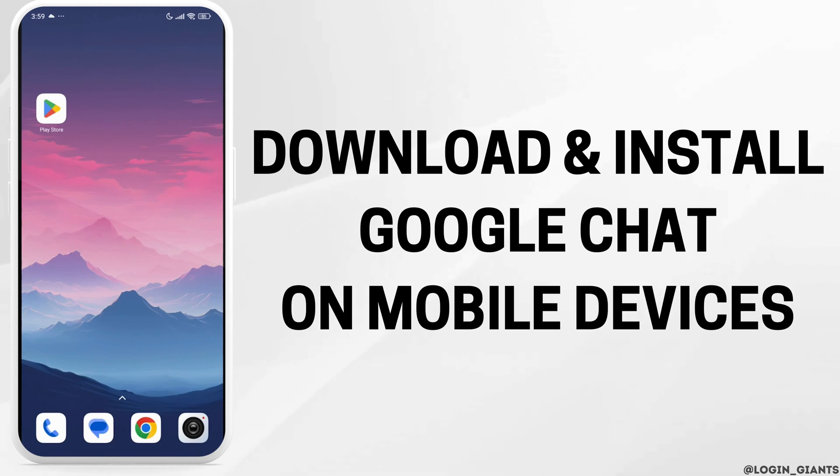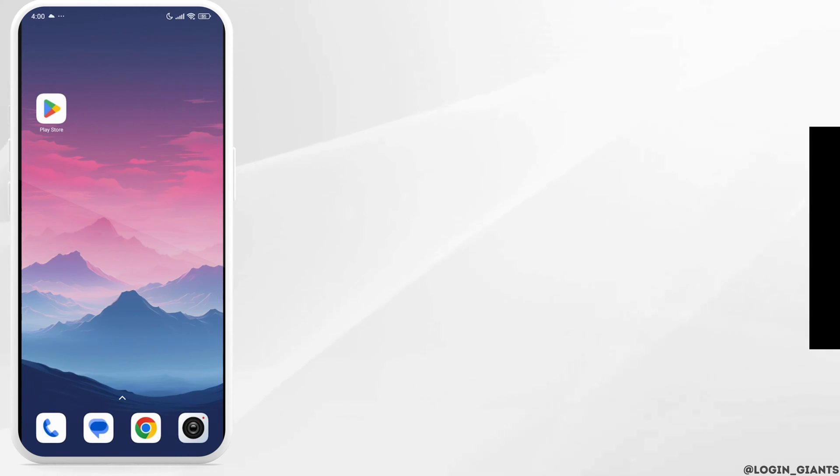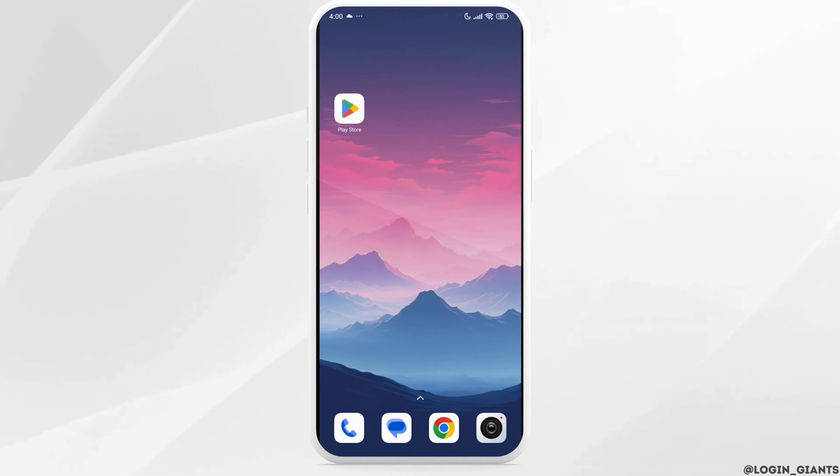How to download and install Google Chat on your smartphone. Let's get started.